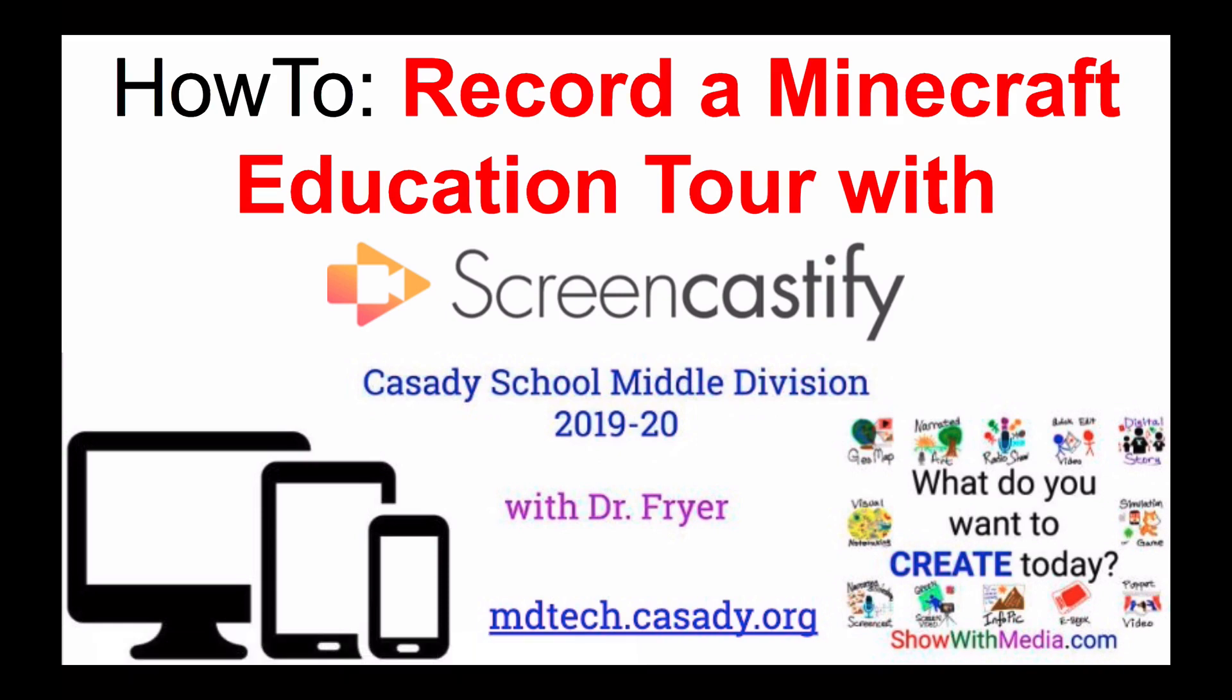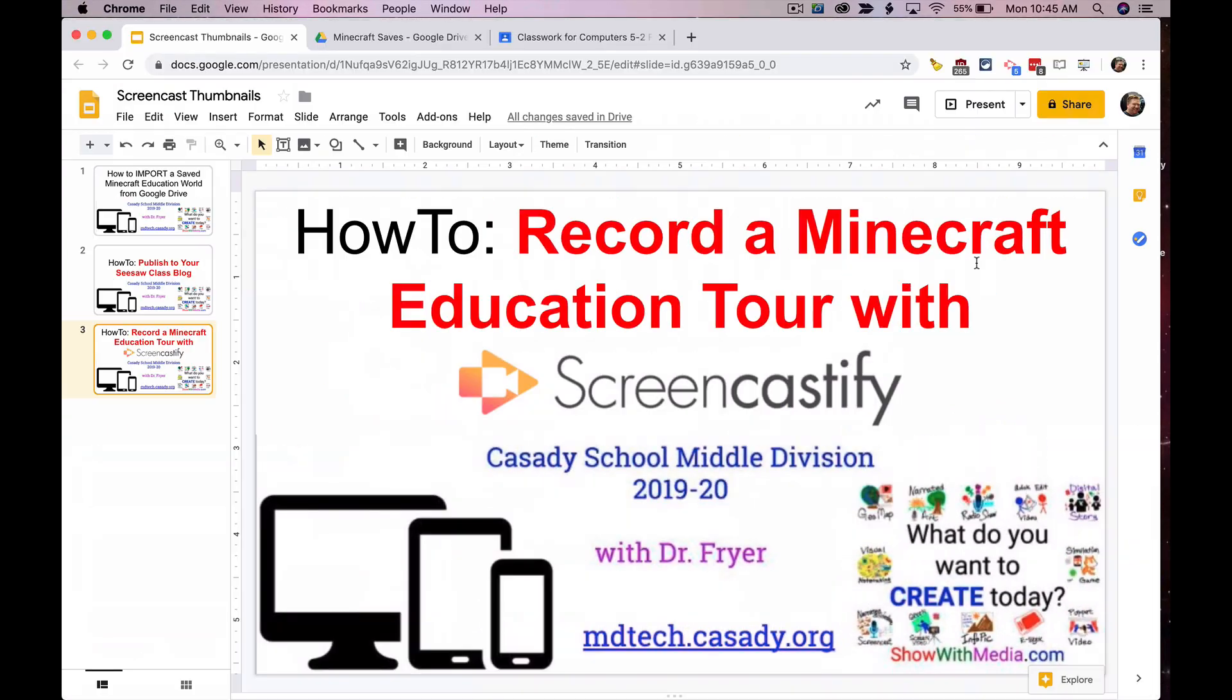In this screencast I'm going to show you how you can record a tour of a Minecraft Education world that you have made with Screencastify, and we're going to use that in the Chrome browser.